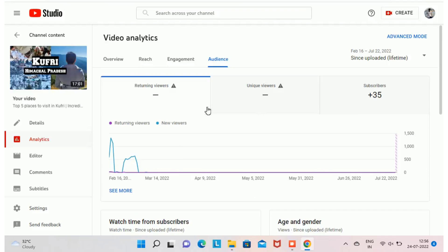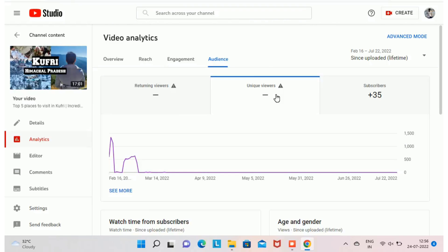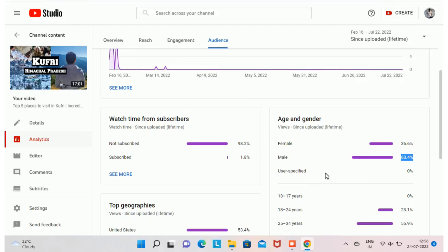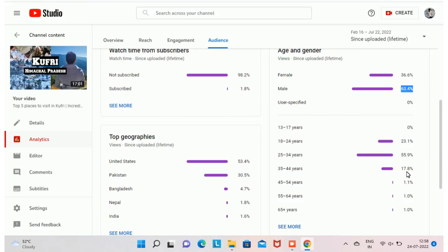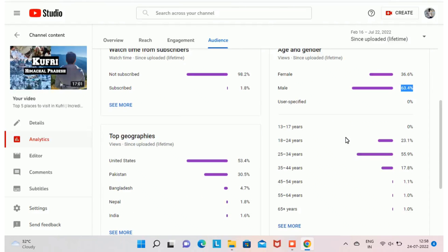In the Audience section, you can find data for returning viewers, unique viewers, and the number of subscribers gained through this video. You will also see how much watch time came from your subscribers, the age and gender of your viewers, and top geographies from where you got views.